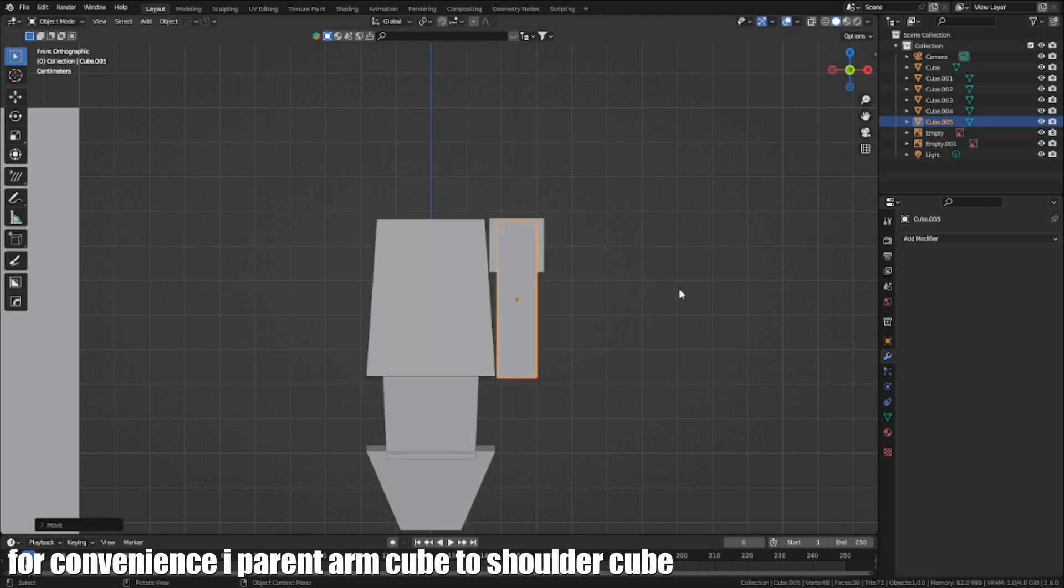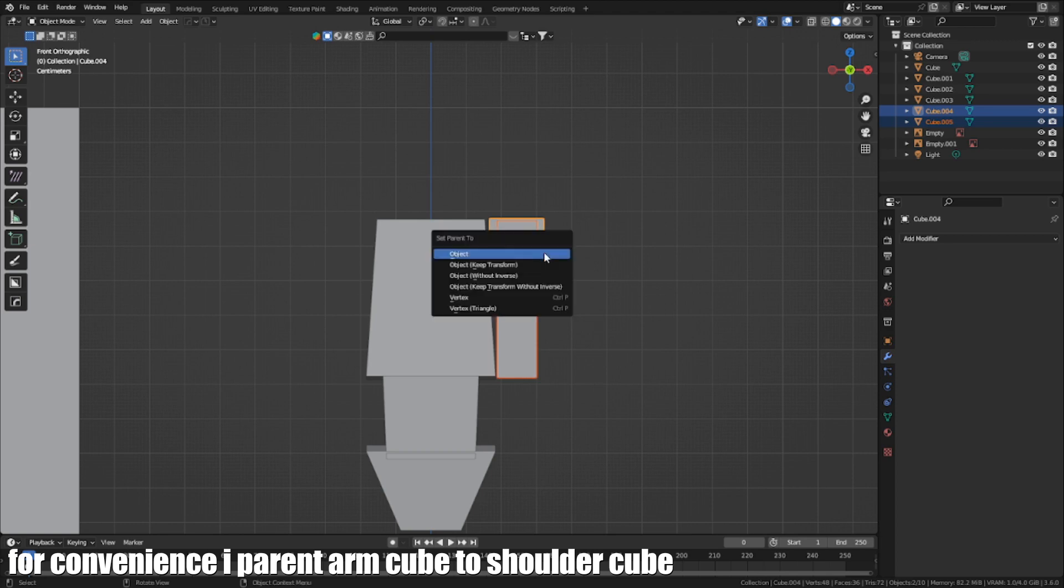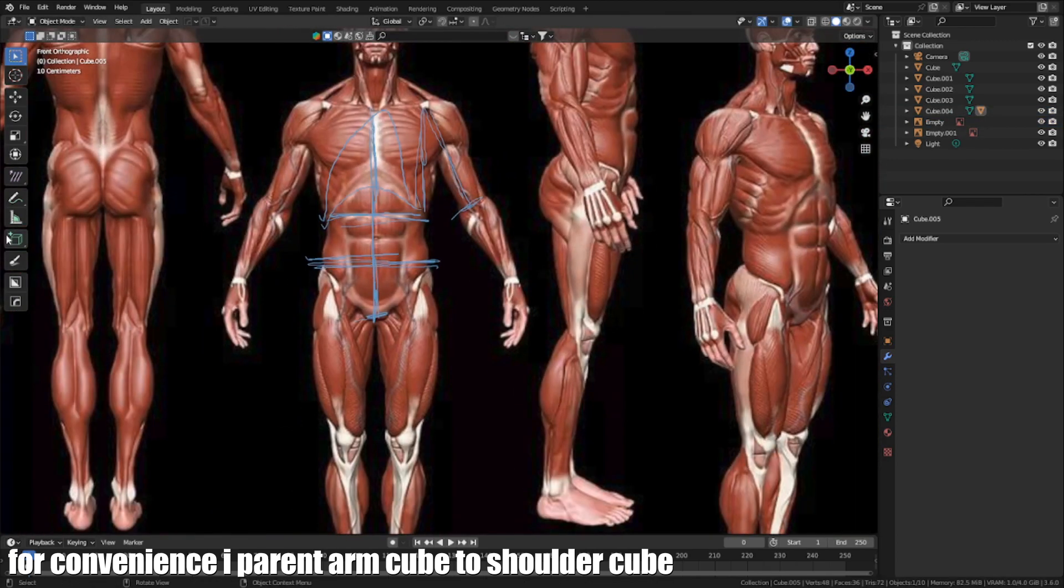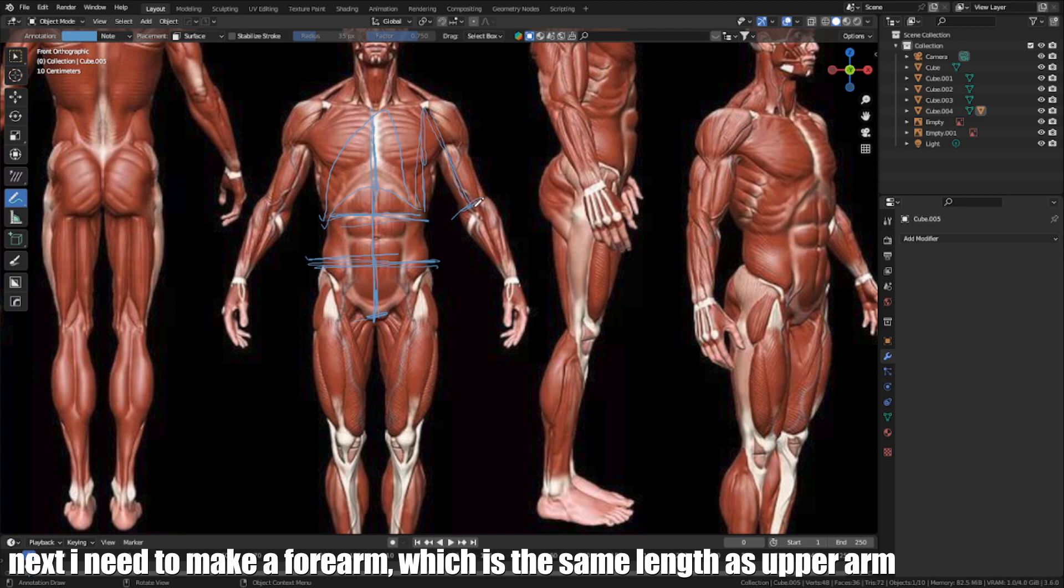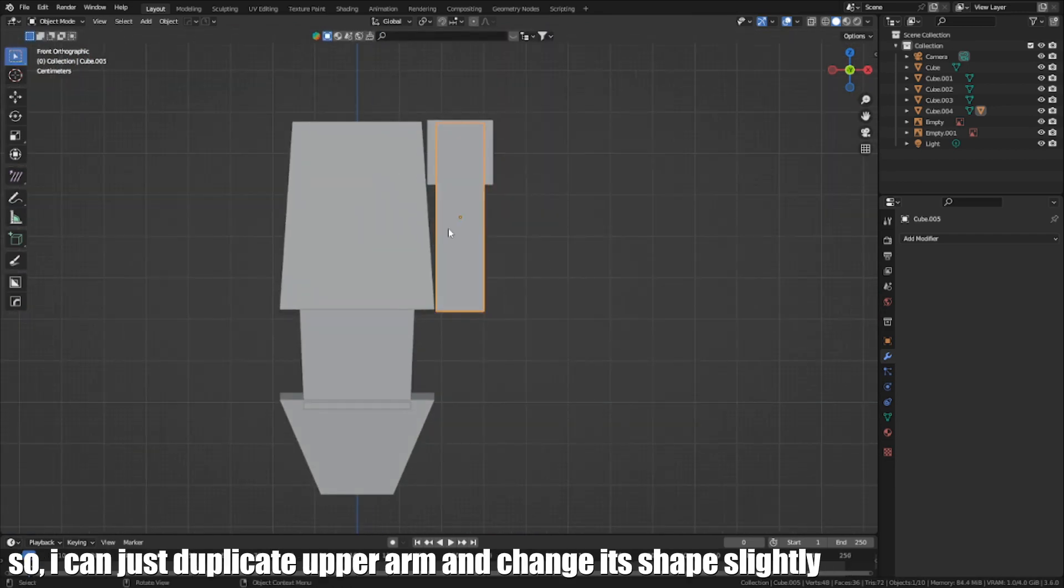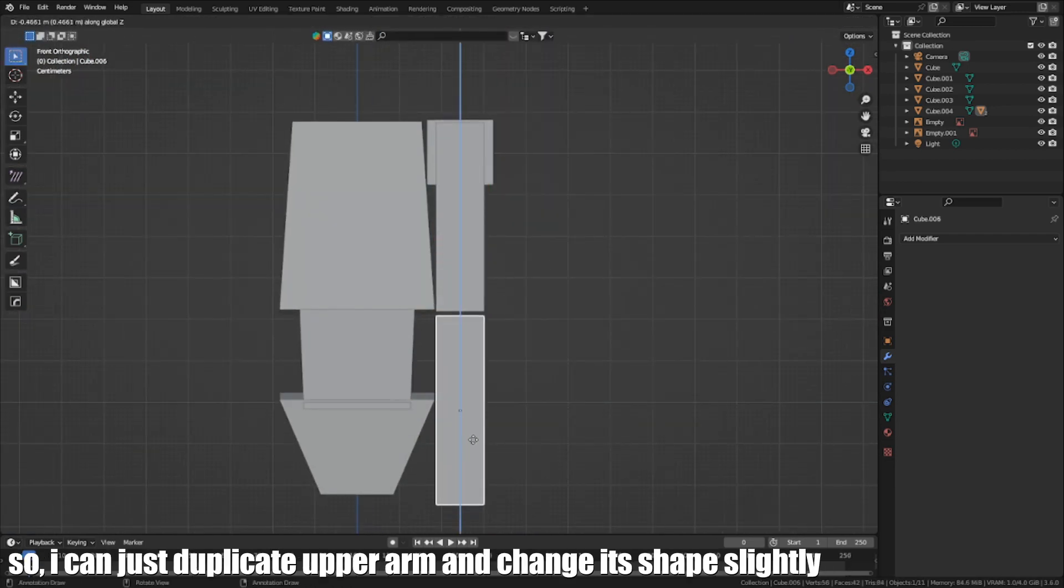For convenience, I parent the arm cube to the shoulder cube. Next, I need to make a forearm, which is the same length as the upper arm. So I can just duplicate the upper arm and change the shape slightly.